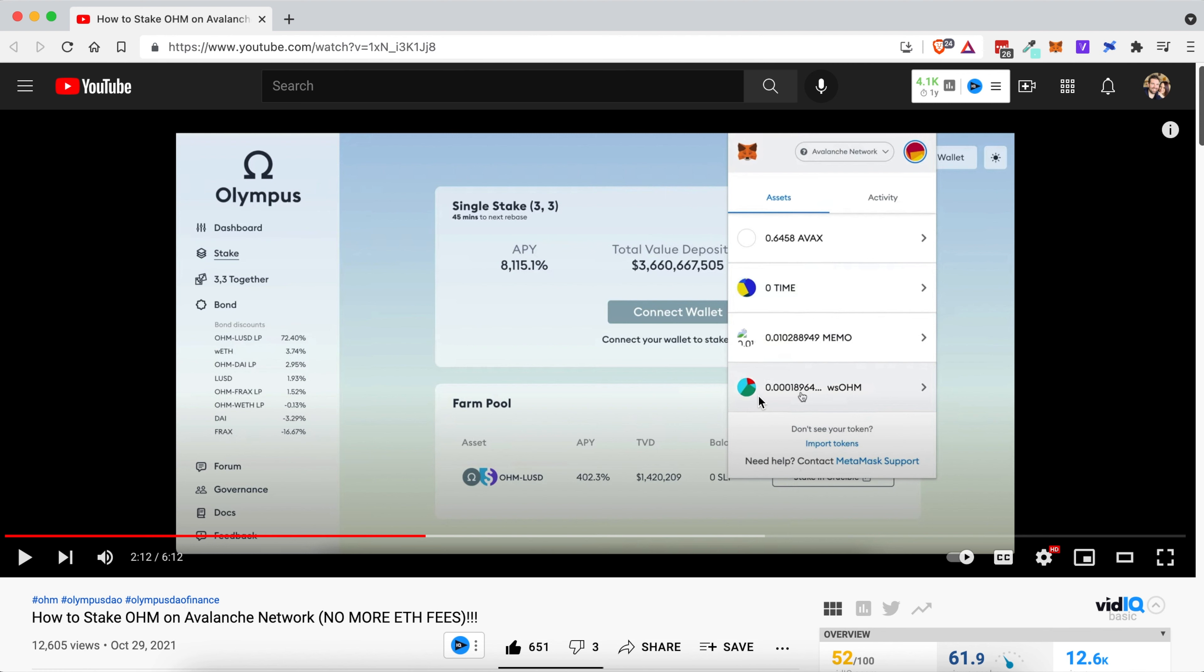Now while this video won't show how to actually get it here because I believe this is a removed feature, I will show you how to view all of your decimal places in WSOHM. It's very simple to do.